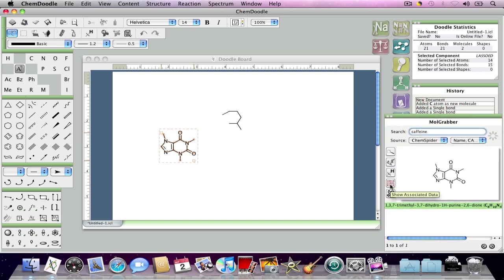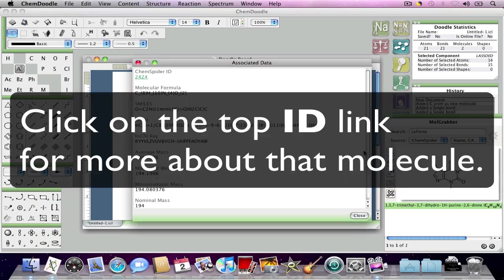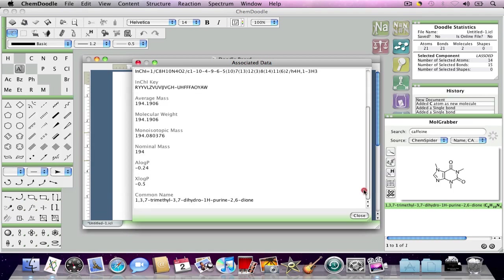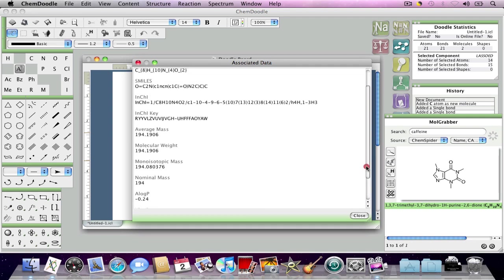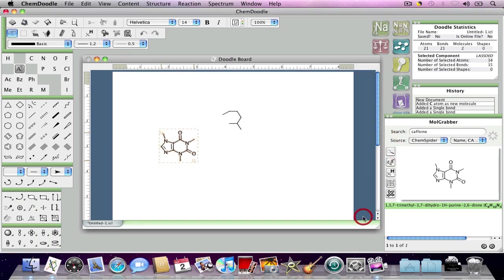And if I want to see data associated with this molecule from that database, all I have to do is click the Show Associated Data button, as I just did. And this window pops up, and I can read all of this stuff that may or may not be useful, depending on what my needs are as a user.